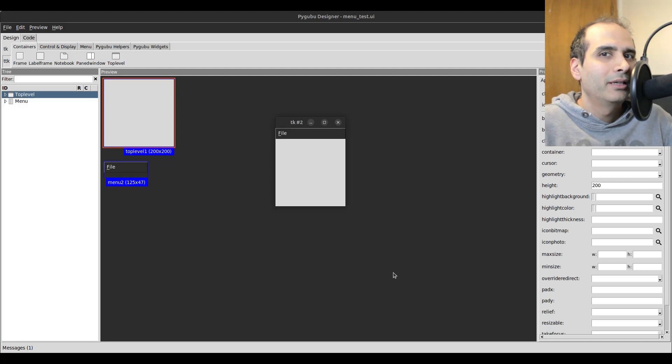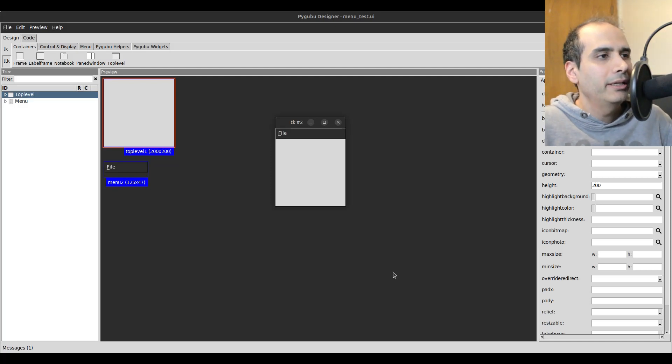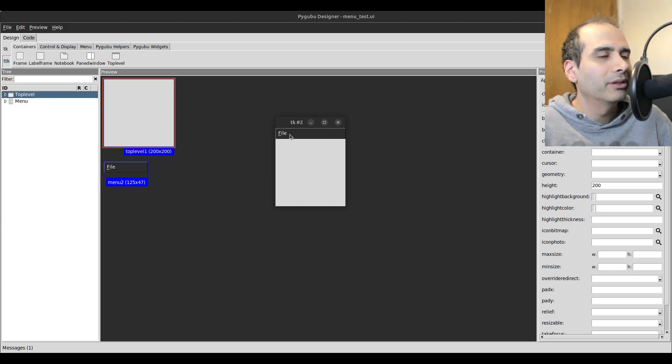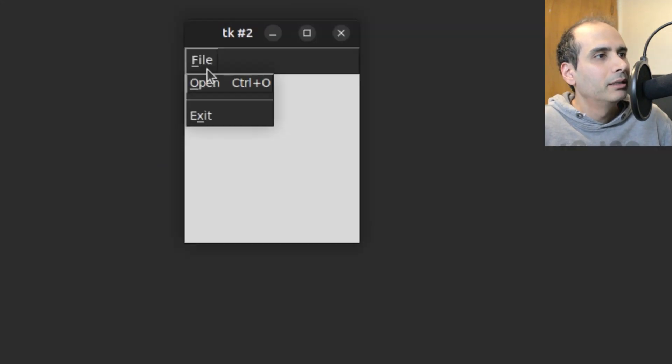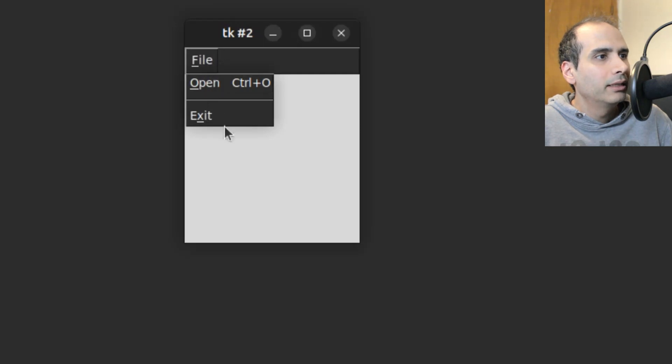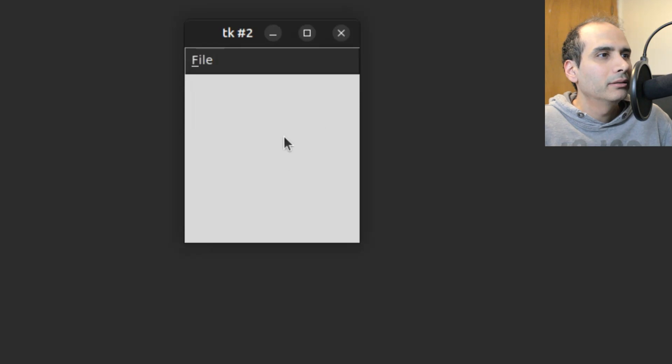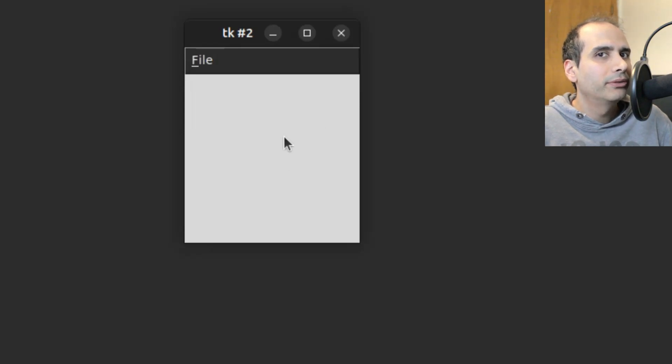Hi everyone. I want to show you how to create menus, top-level menus, in Pygubu Designer. Here's an example. So I click on the File menu, I have Open and Exit, and then I have my main window here. I'll show you how to create this in Pygubu Designer.